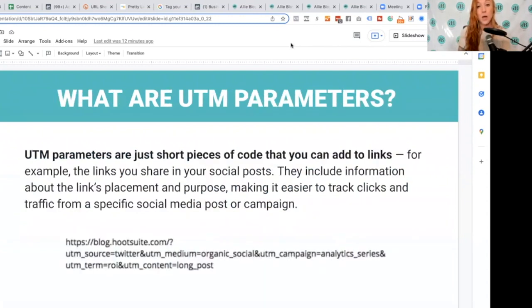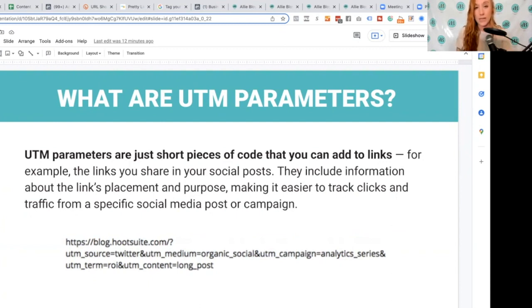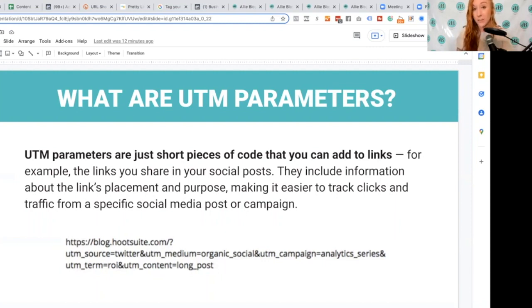UTM parameters are just a piece of code that you add to any link. This can be used in ads, organic posts, email — anywhere that you would use a link. A lot of people think it's really complex and technical, but it's very, very simple. When someone clicks on that link, it's going to pull in where that person saw that link and a lot of other details about what actually prompted them to convert on that ad or piece of content.